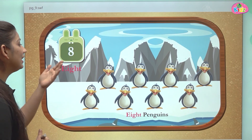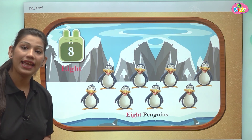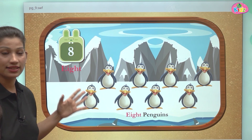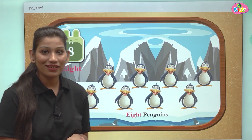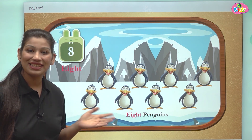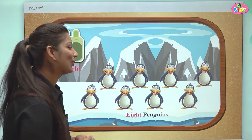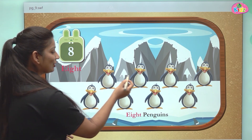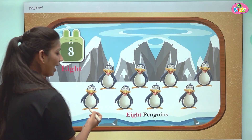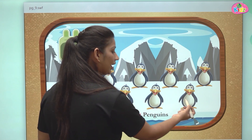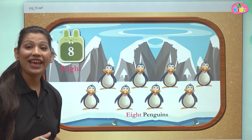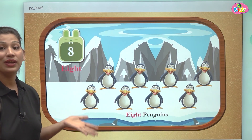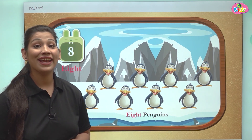Here students, you can see number 8. And here we can see the cold weather, and in this weather we can see penguins. Penguins are looking so cute. Let us count the number of penguins we can see: 1, 2, 3, 4, 5, 6, 7, 8. We can see 8 penguins here in this cold weather.